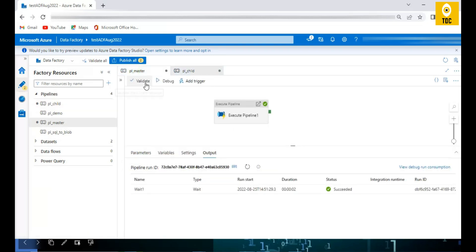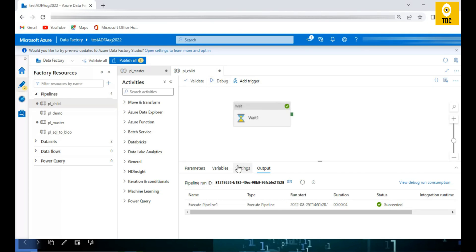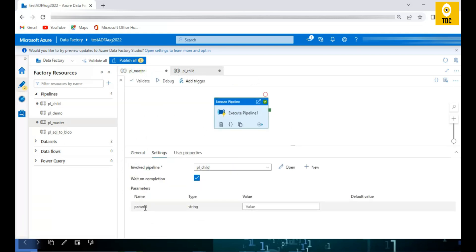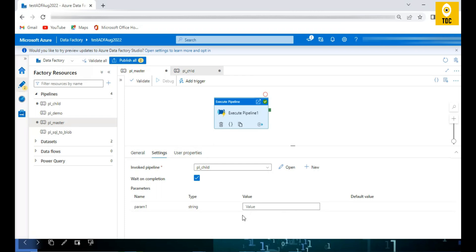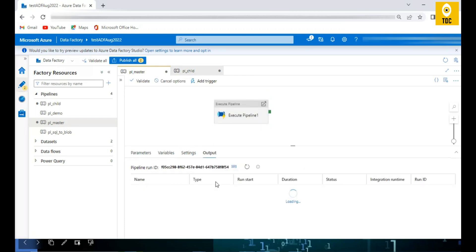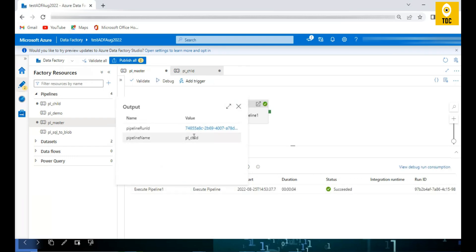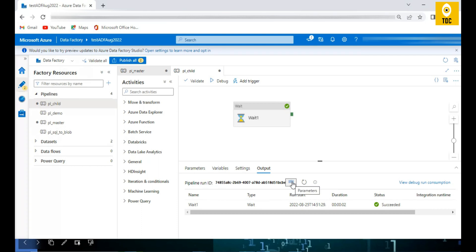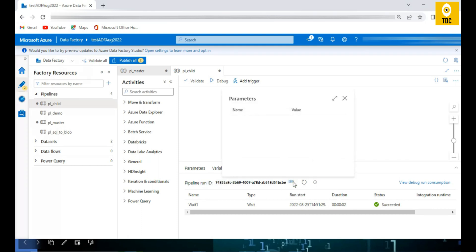Now let's see how to pass parameters. I'll add a parameter called param1 in the child pipeline. Once I create that pipeline parameter in the child and go to the master and click Execute Pipeline, the parameter has automatically popped up. If I don't pass a value it will take the default value, which is blank. After running it, if I look at the output and use the '@' symbol to display all parameters, there are no parameters shown because we have not sent any parameters to it yet.